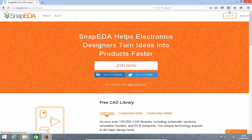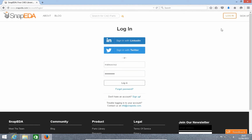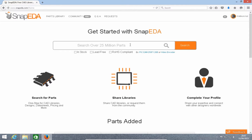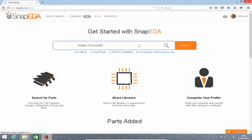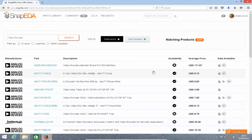Let's start by logging in. Now I'm going to search for a part — in this case I'm going to search for a video encoder. I'm going to choose this one from Analog Devices.